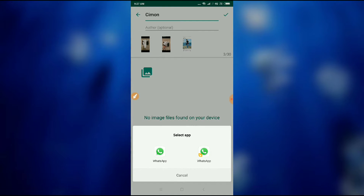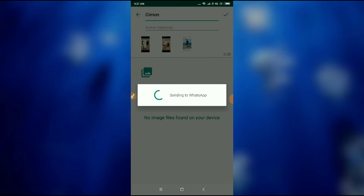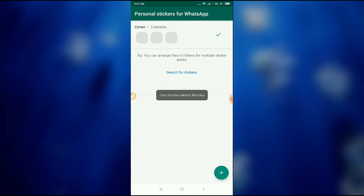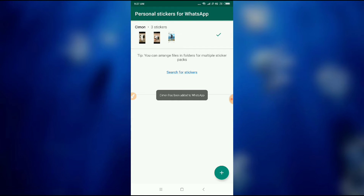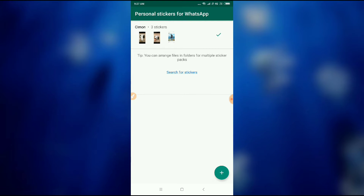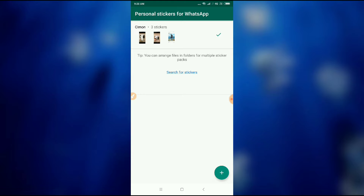And then let's go to WhatsApp — sending to WhatsApp. So now it says 'Would you like to add Simmon to WhatsApp?' So just click Add and then your sticker has been added to WhatsApp.